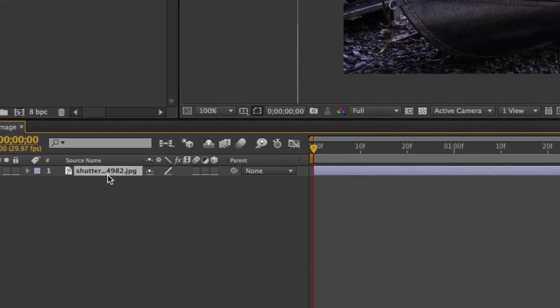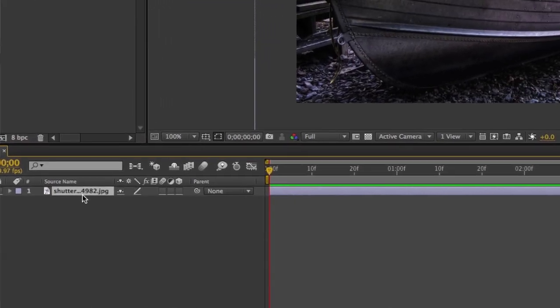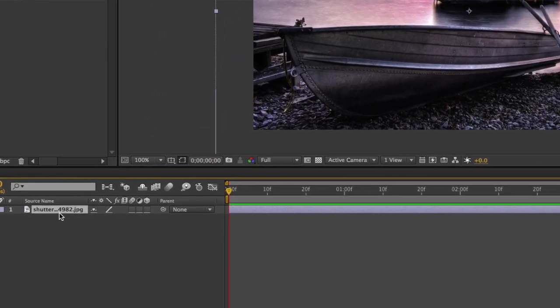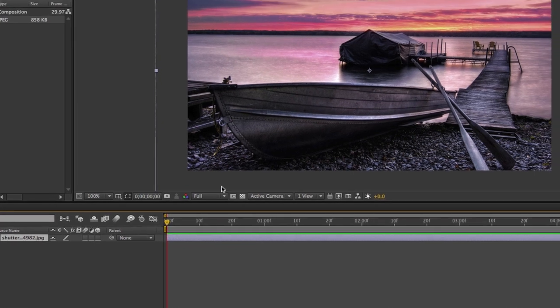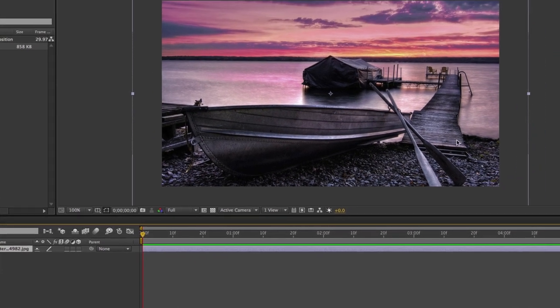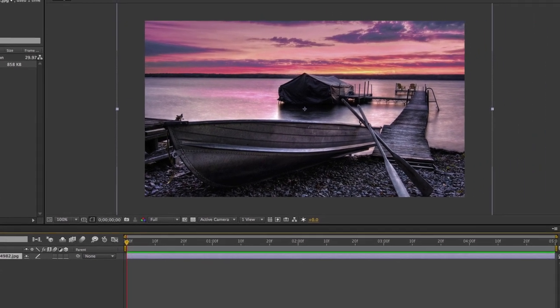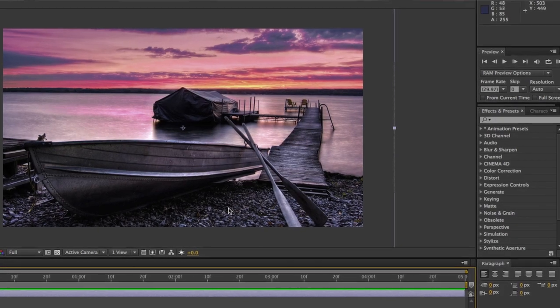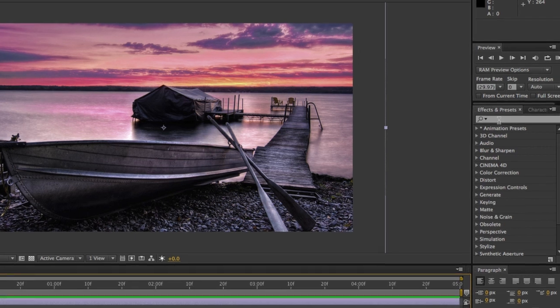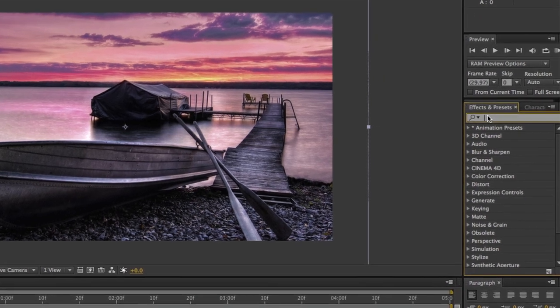I'm going to drag it out of the project folder and place it inside the timeline. With the image inside the timeline you want to go over to the effects panel. Inside the effects panel you can search for a particular effect.